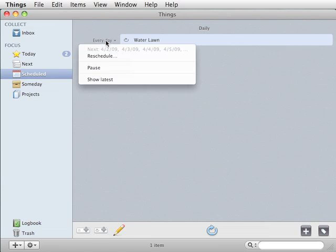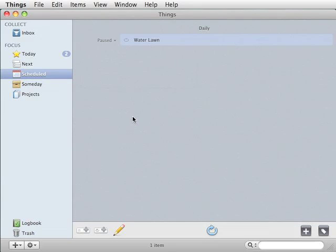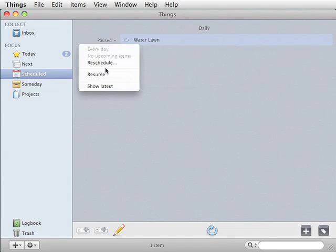If you're going out of town for a while, you can actually pause this. It won't create the new items. And then when you get back, you can resume it.